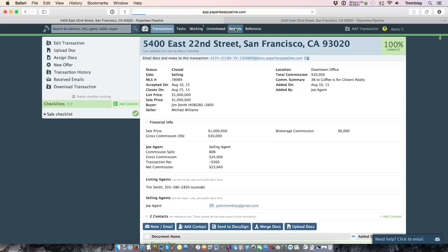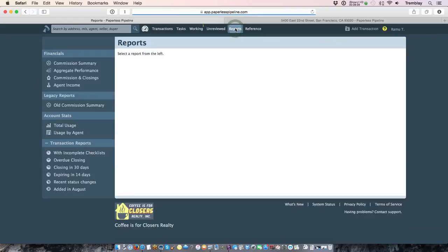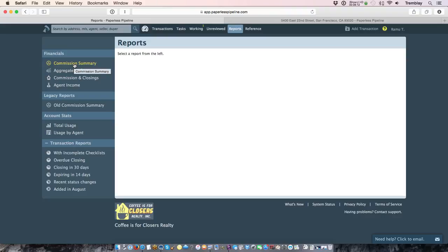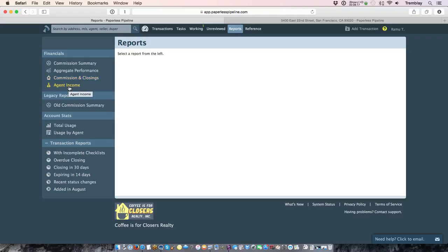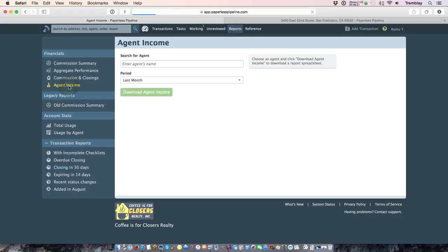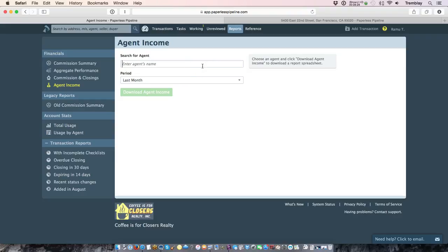On your reports page, you'll have access to this financial section and the commission summary, the aggregate performance, as well as the commission closings and agent income report allow you to generate reports by office, agent, etc. So you can ask the system to generate an income report for an agent for the year.